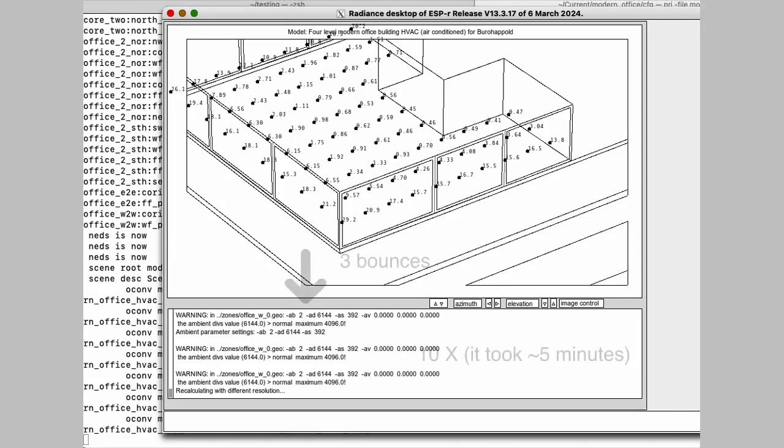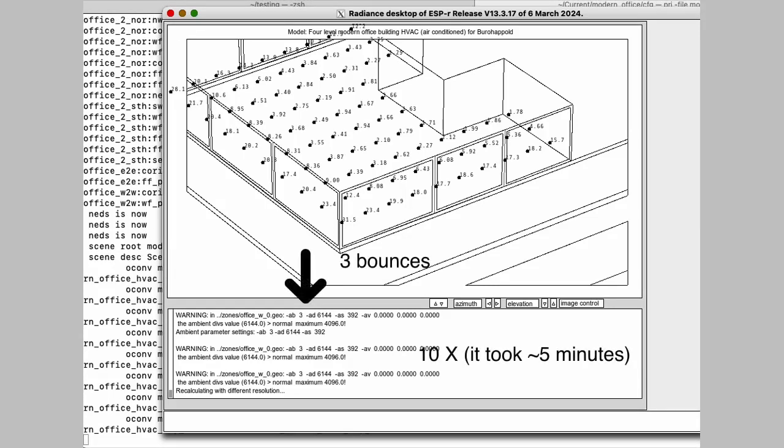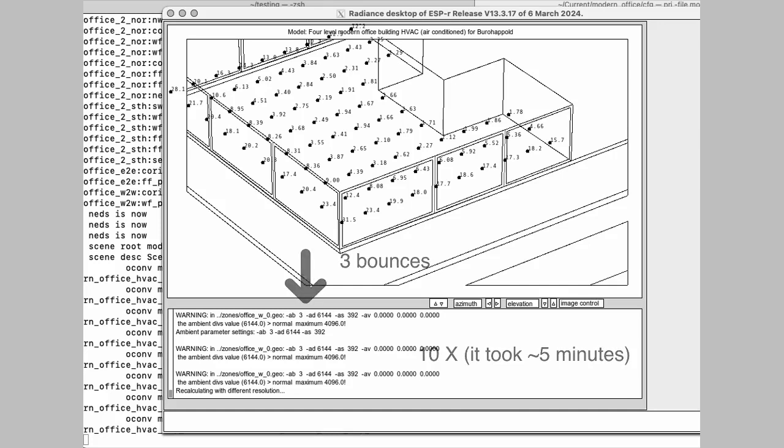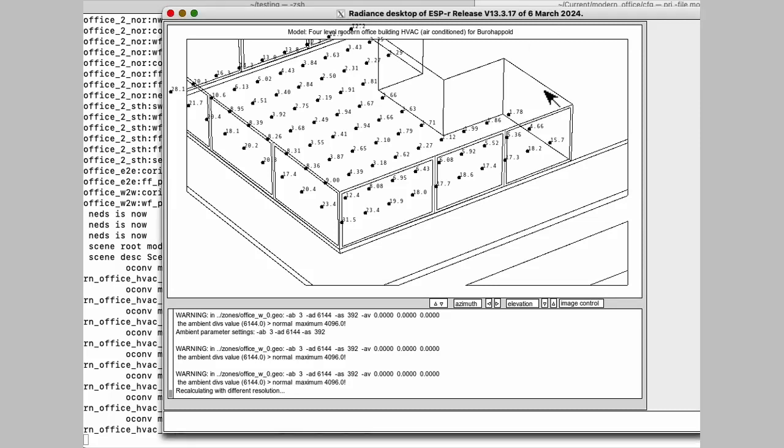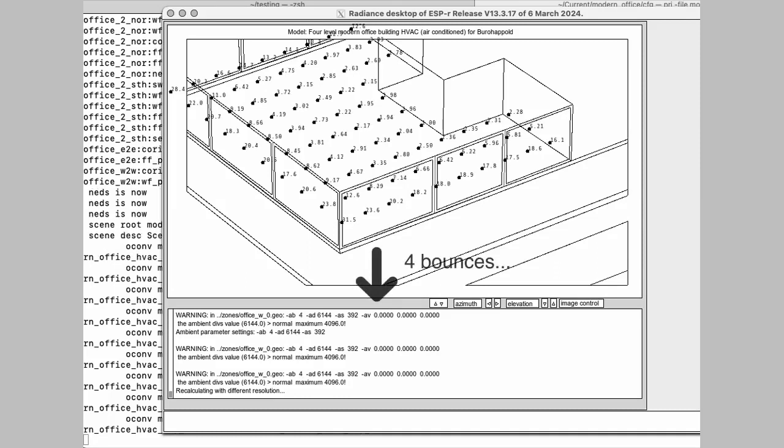And then there's three ambient bounces. So we're running this basically 10 times actual speed. It took approximately five minutes to do the full analysis. And now we're up to four bounces. It takes a little bit longer, the more bounces we've got. Some numbers will be changing a bit more than others.